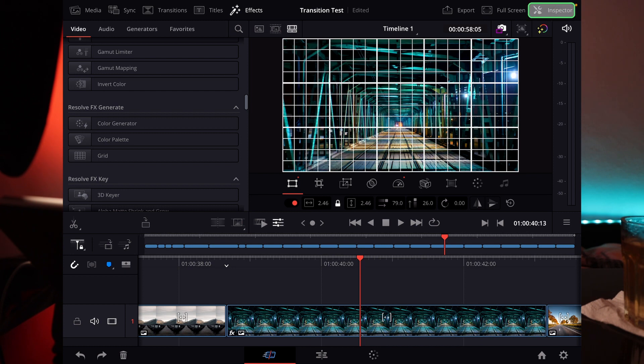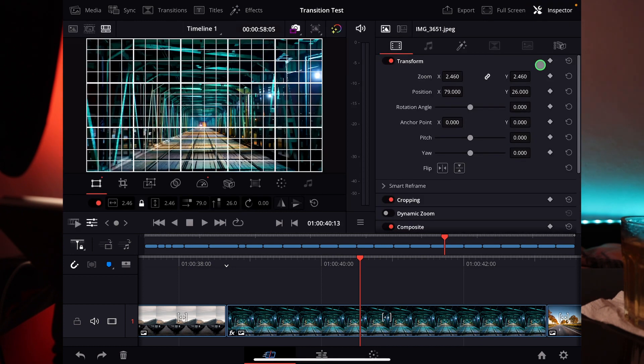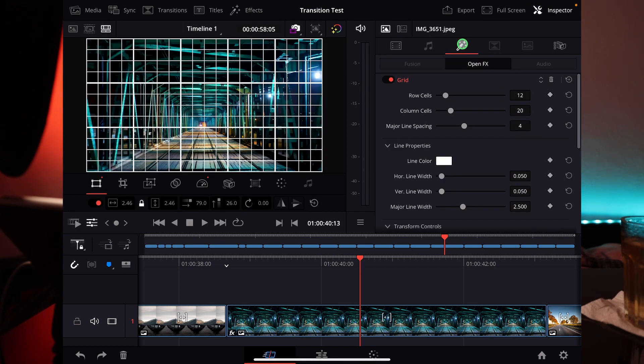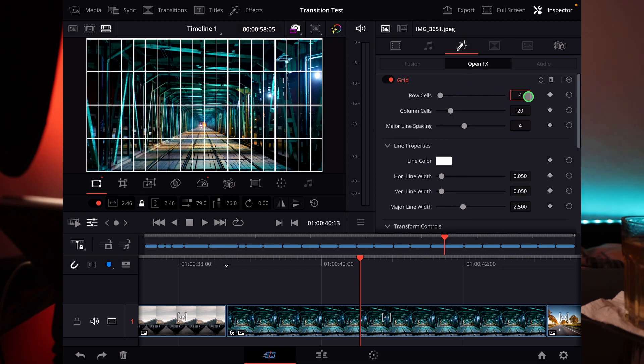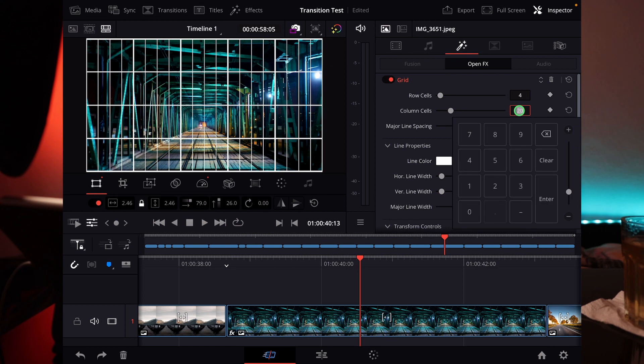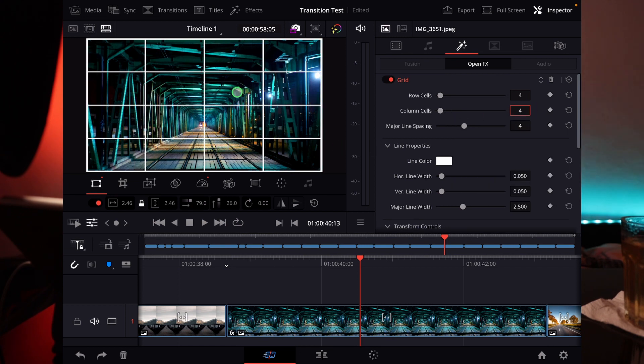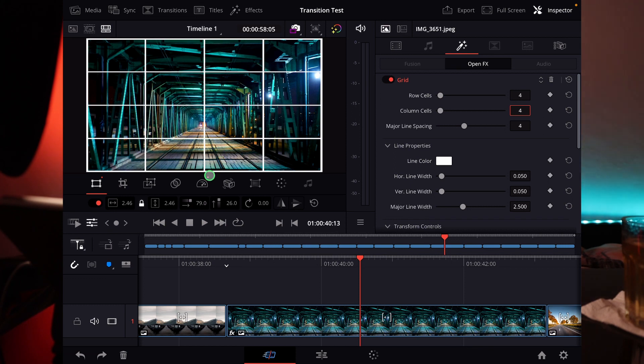And if we go now to the inspector you can even change the grid and everything. So we go over here to the effects row and then we can even say for example I want that I only have like say four for that one and four for the columns. And now I have those lines however you like them to have. You can add more to it, you can add less to it.